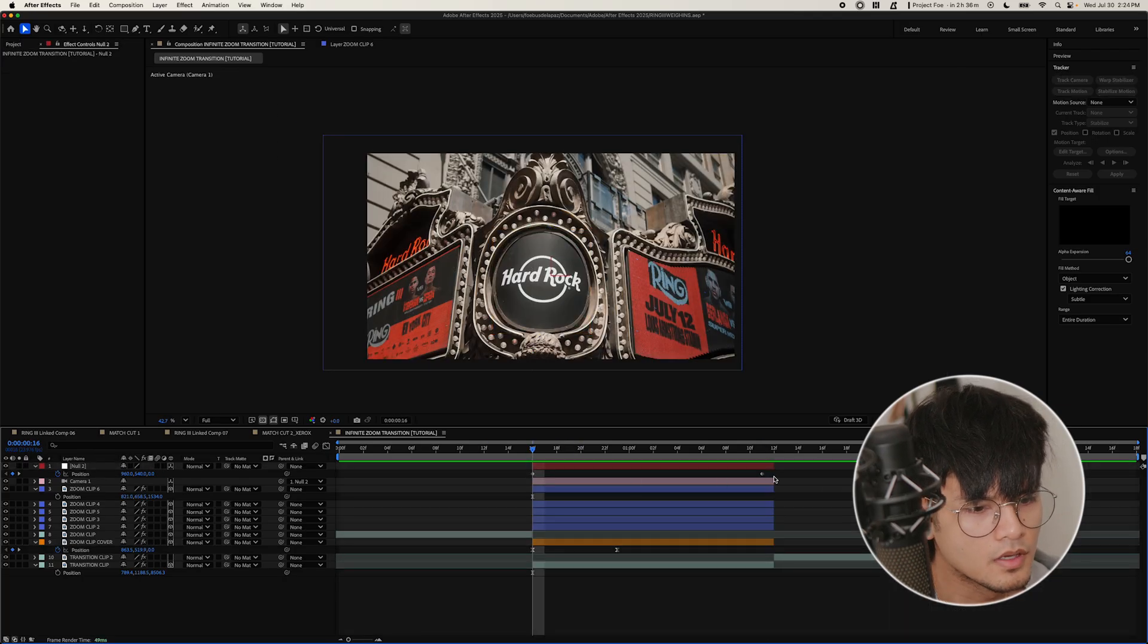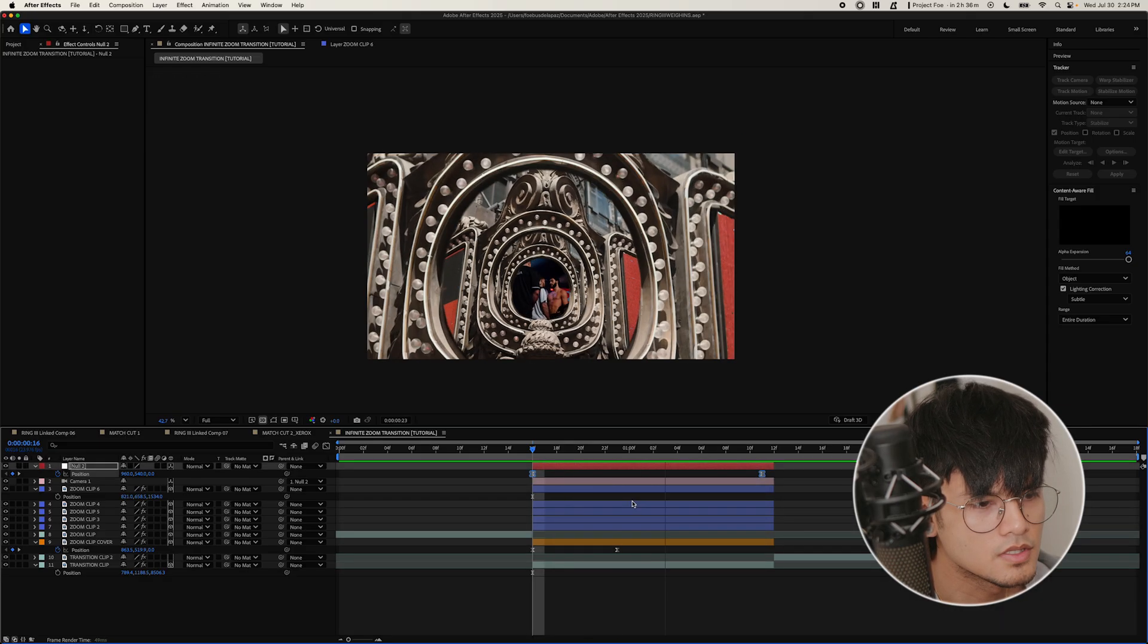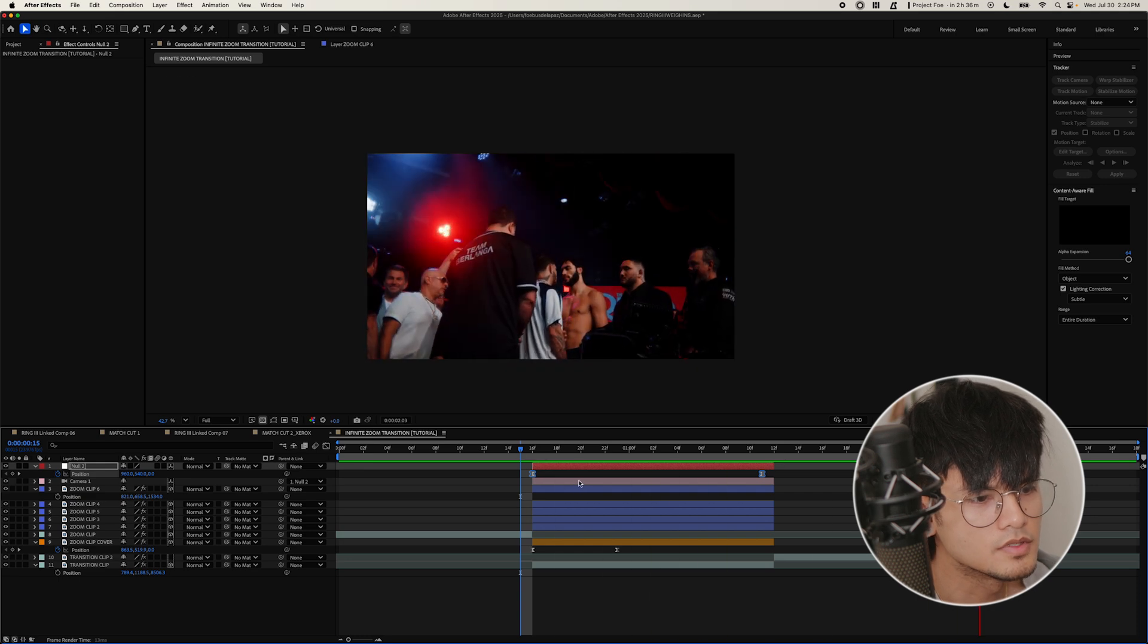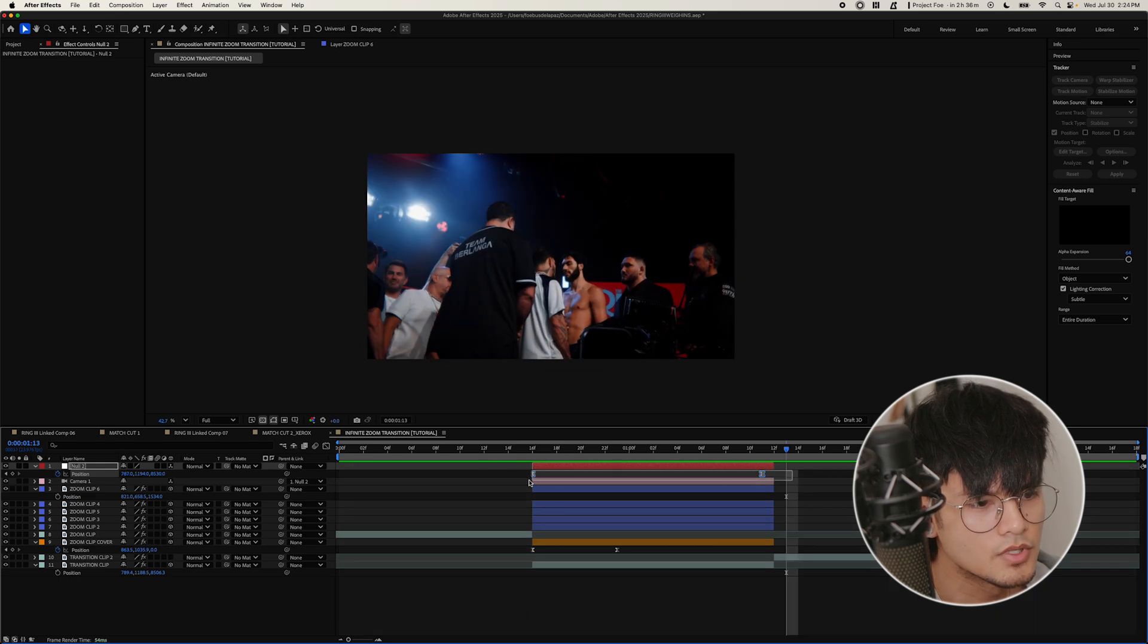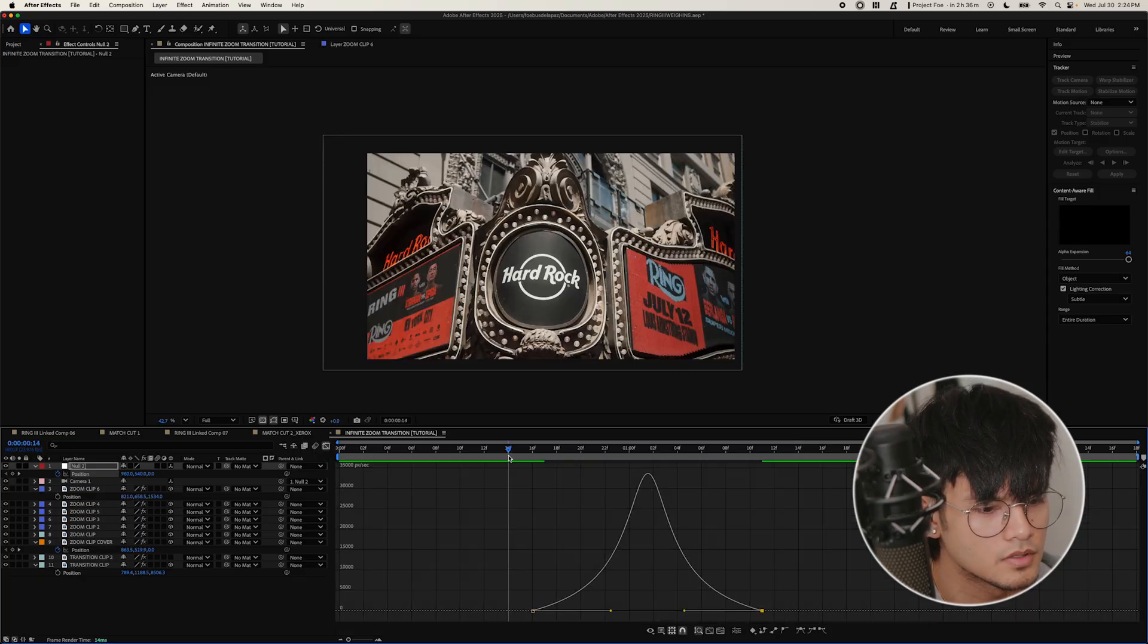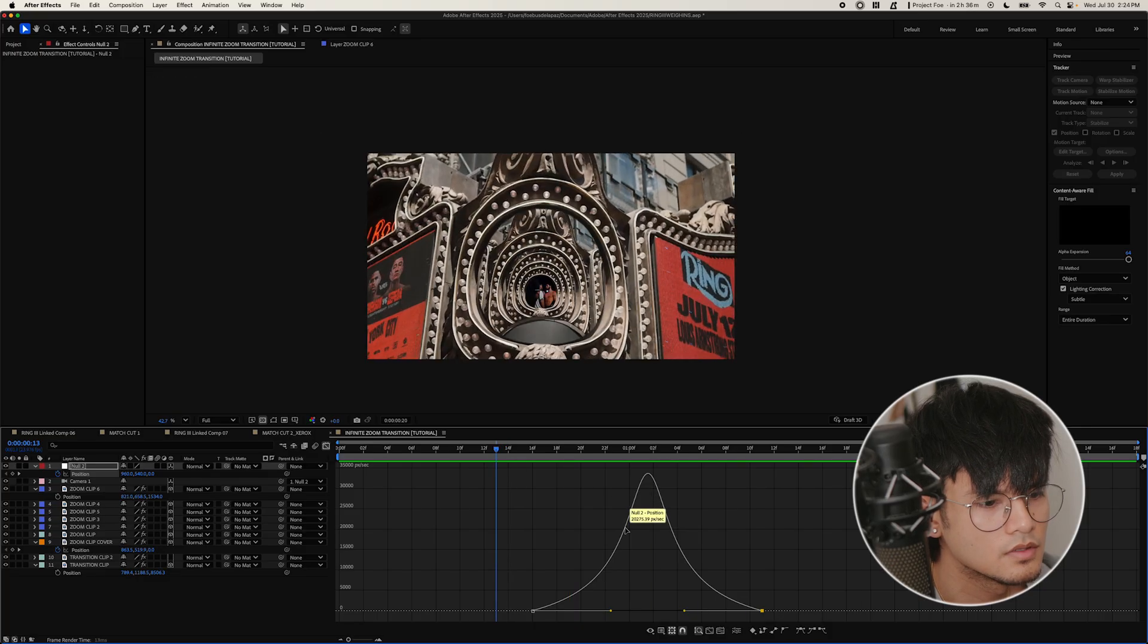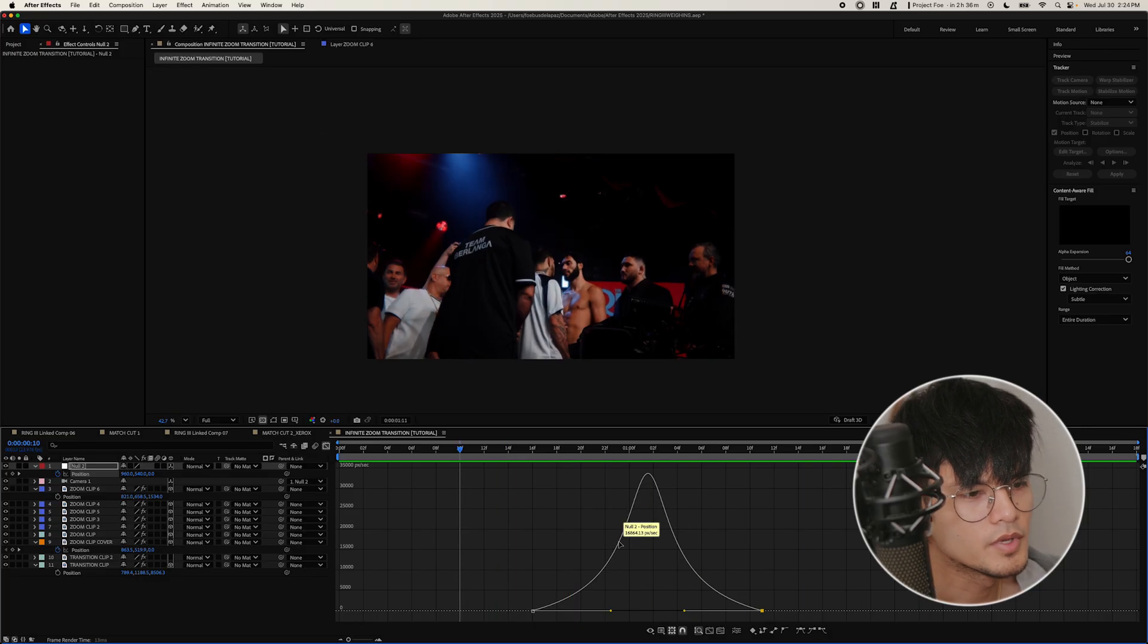And same thing with the camera here, select the keyframes and just easy ease it. And that already feels better. Again, you can edit it into speed graph if you want to play around. See, let's have it maybe fast in the middle. See how that looks. Yeah, that feels better.